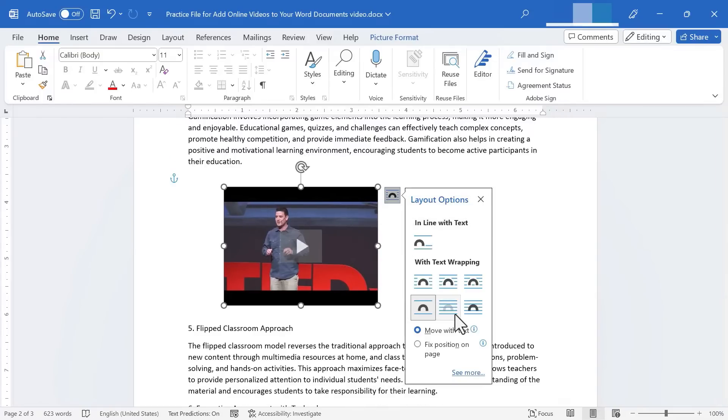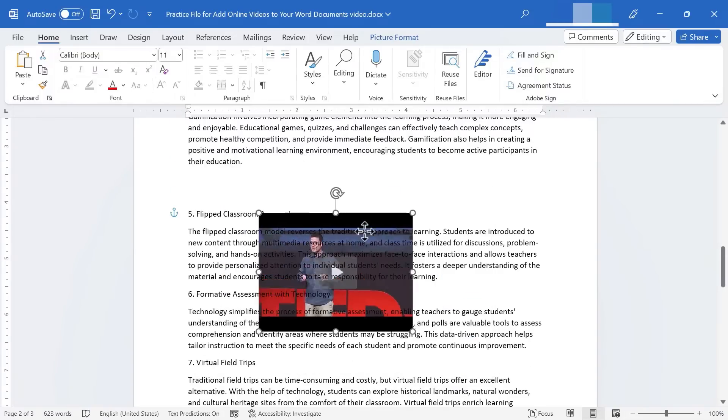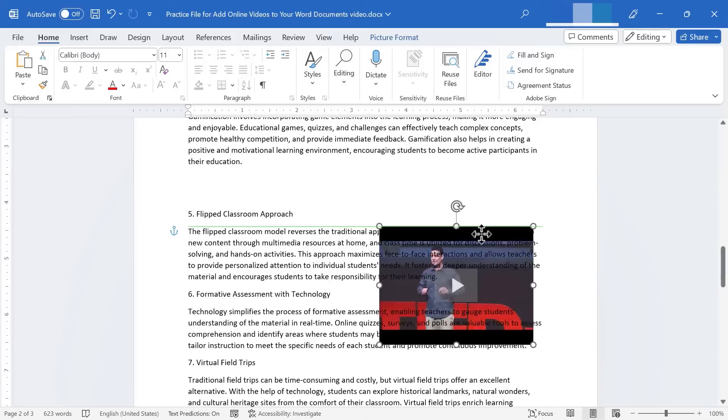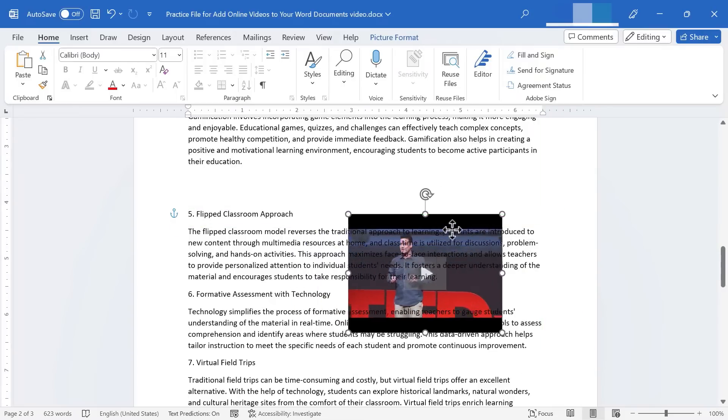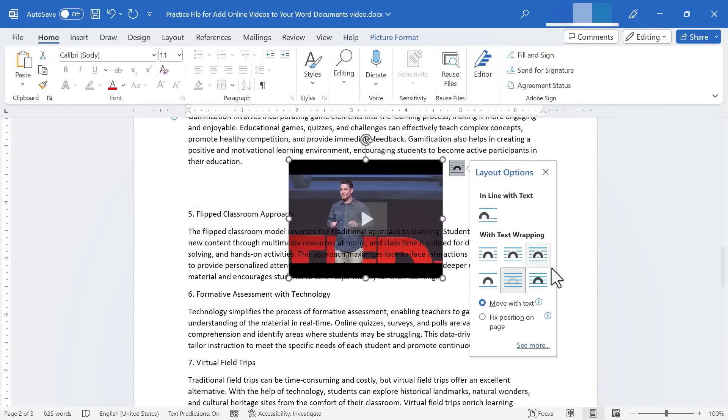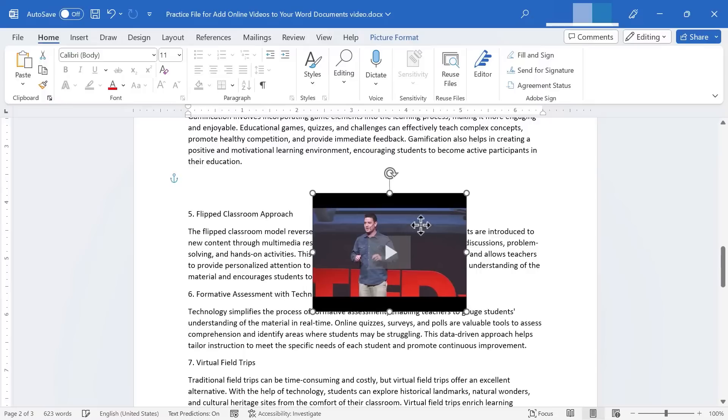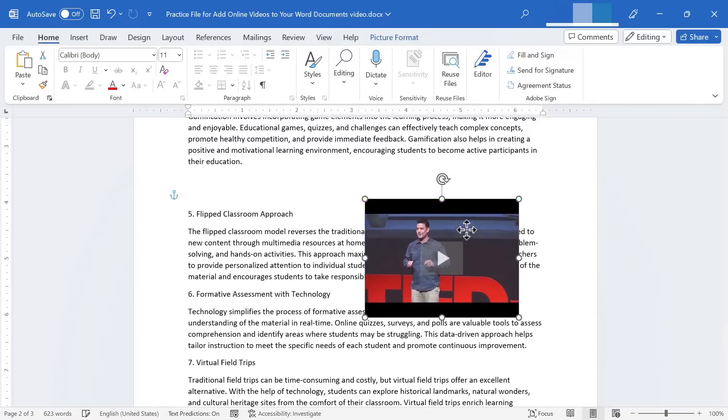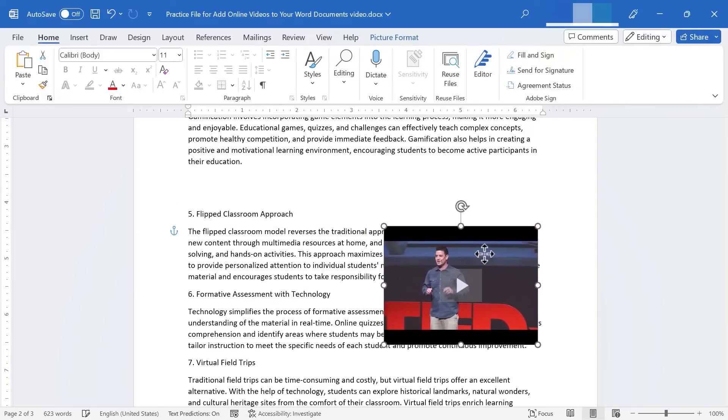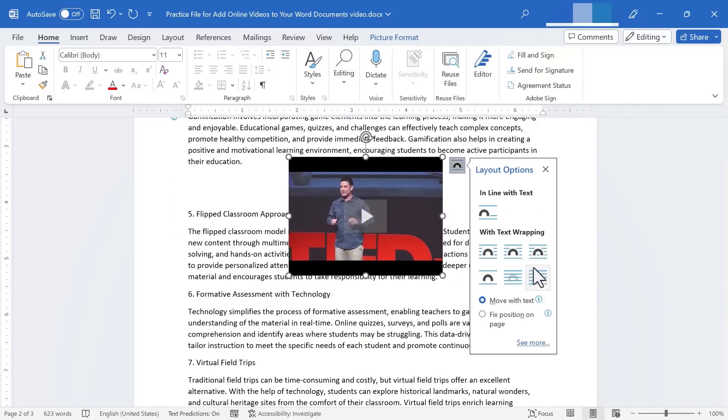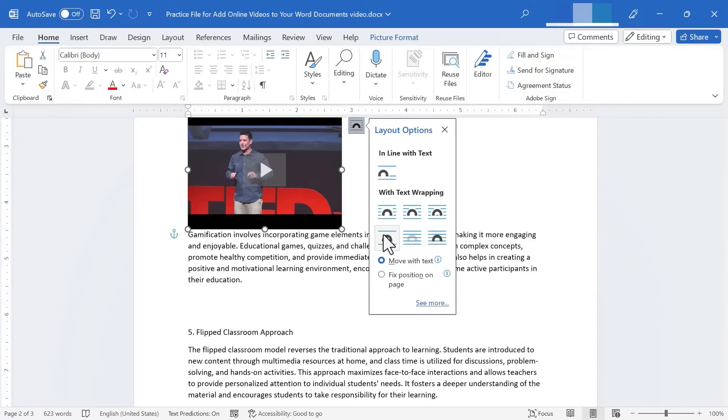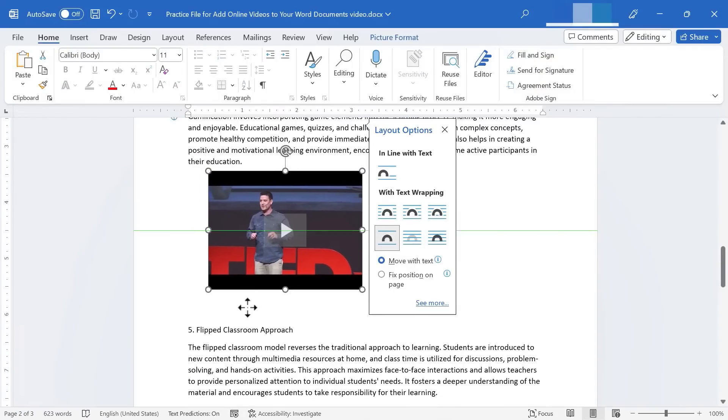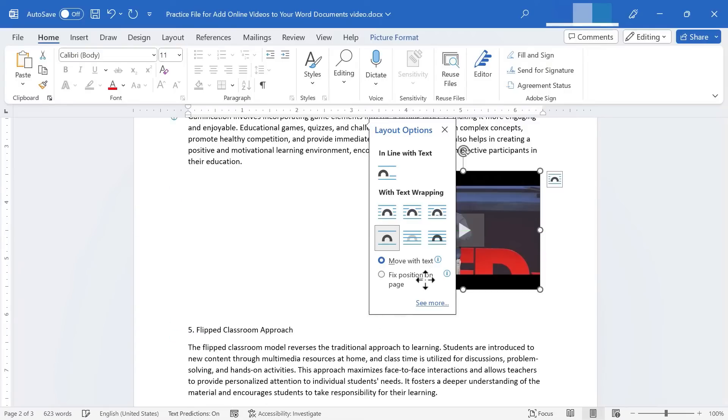And then we have two more options. We have behind text. In that case, the video is obscured somewhat by the text in front of it. And we have in front of text. And that gives us the opposite problem. Now the video is obscuring the text behind it. So you'll need to consider which of these options is best for you and your content. I'm going to choose top and bottom. And I'm going to click and drag to move the video exactly where I want it to be.